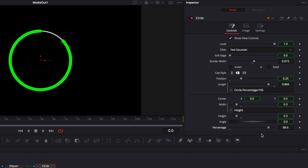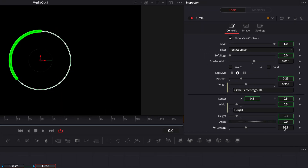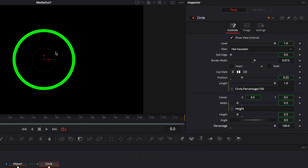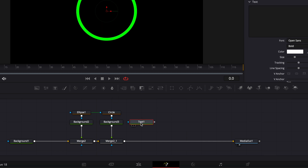If you're wondering why we did that instead of just doing it directly on the lens — which would have worked perfectly fine as well — it's because we're going to need those exact values going from 0 to 100 instead of 0 to 1, since that value is going to be pulled to appear on screen in the text node. So let's bring a text node and I'll show you how we're going to do that.